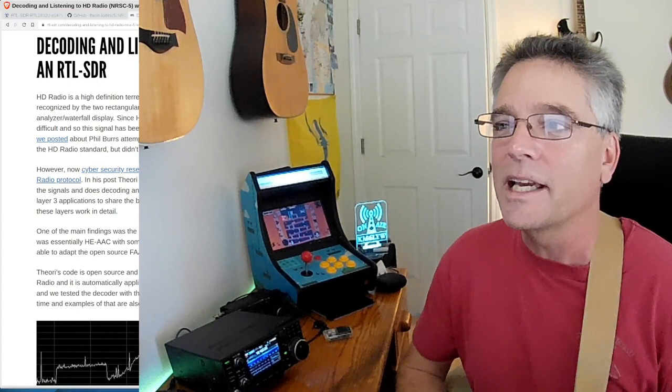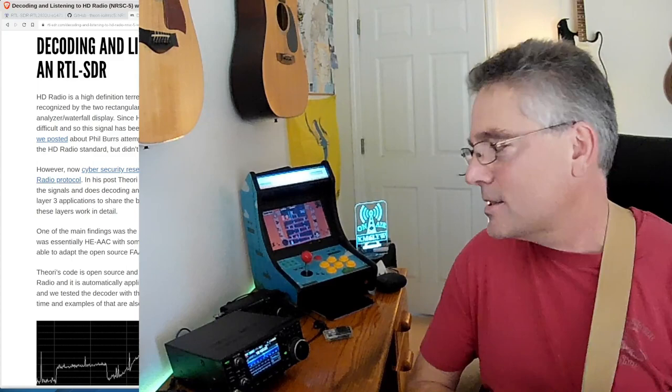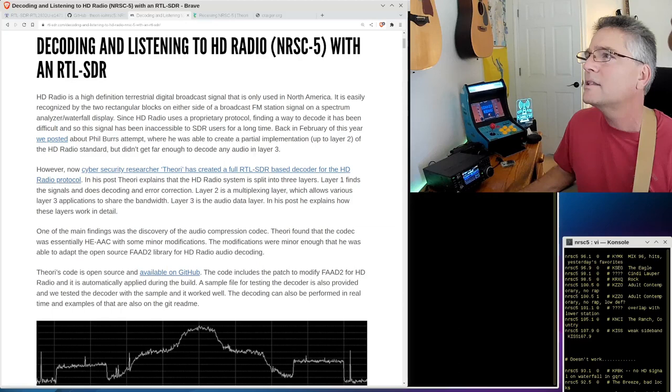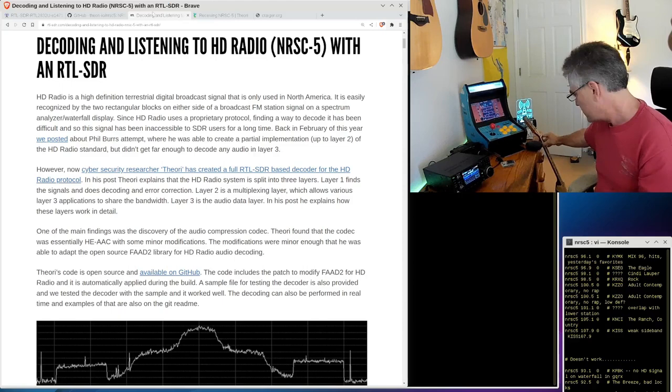So digital FM radio. We can listen to it with a Raspberry Pi and an RTL-SDR dongle. Let me make myself a whole lot smaller here. I have my RTL-SDR dongle plugged in right now, so I can't show it to you, but maybe I can give you a screenshot here.